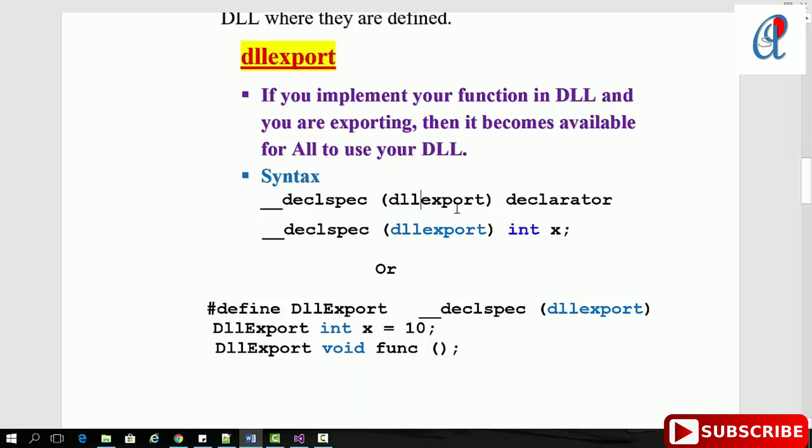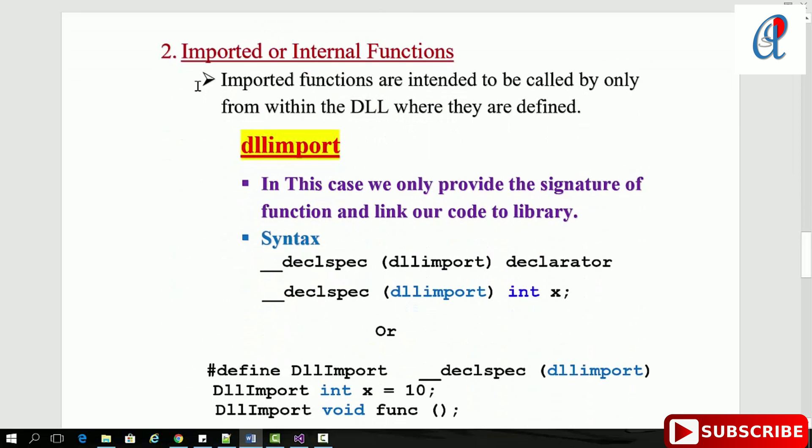Now for imported or internal functions: imported functions are intended to be called only from within the DLL where they're defined. In this case, we only provide the signature of functions and link our code to the library.